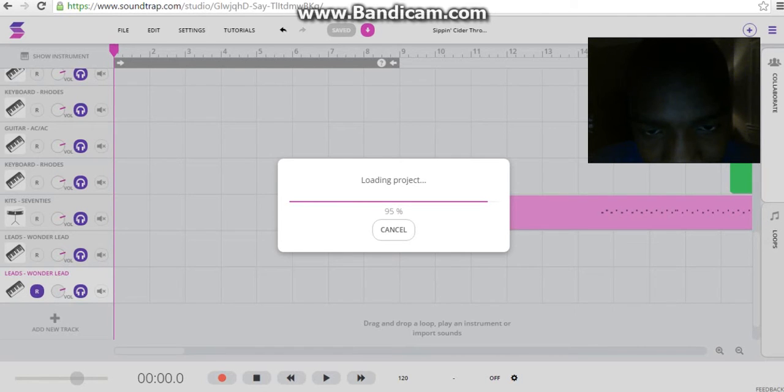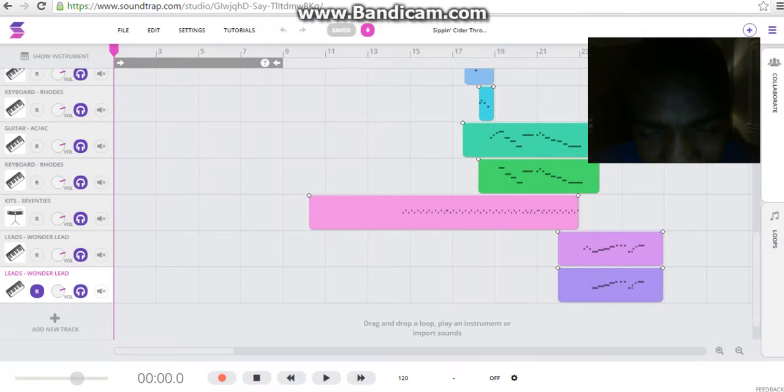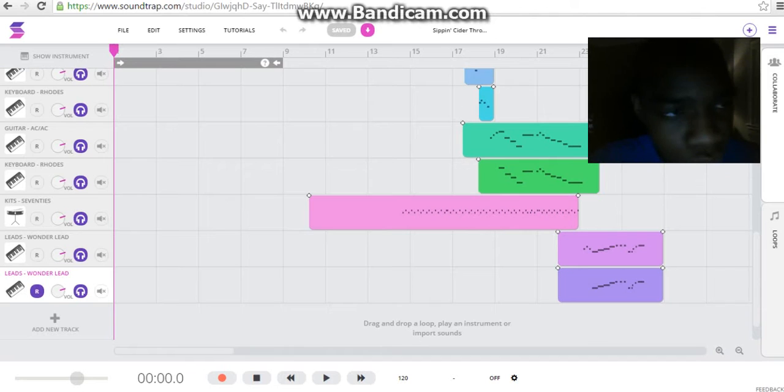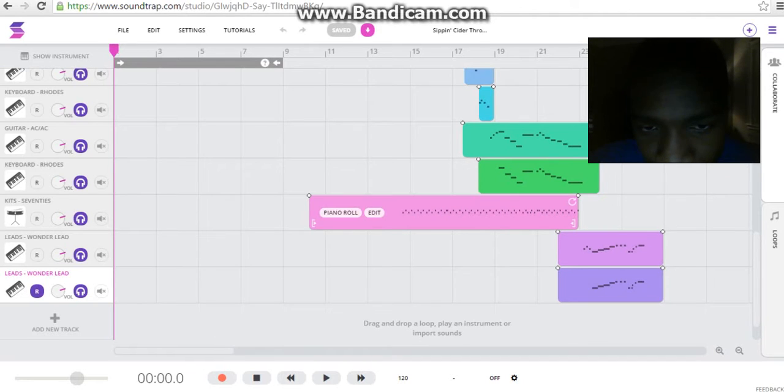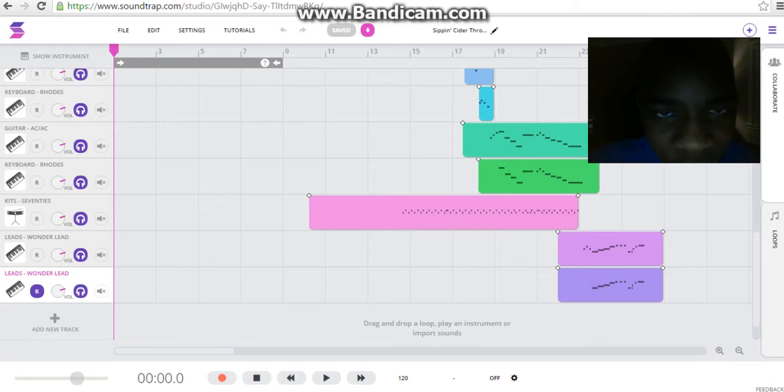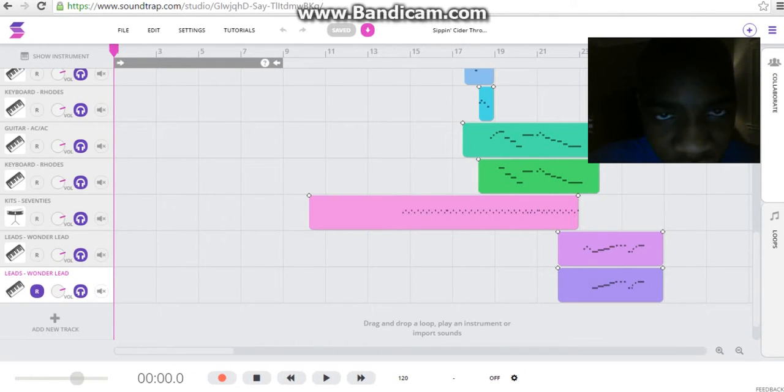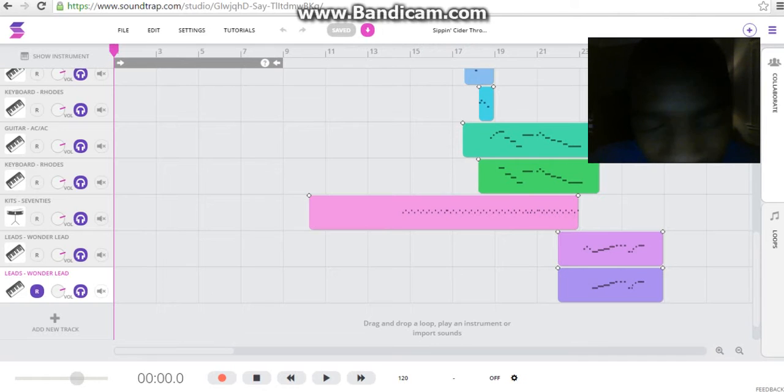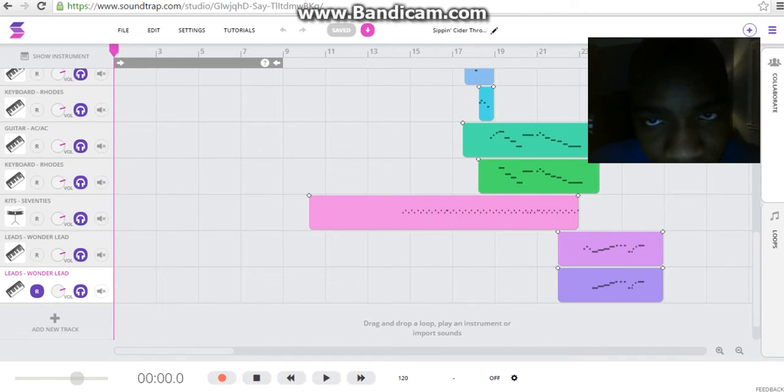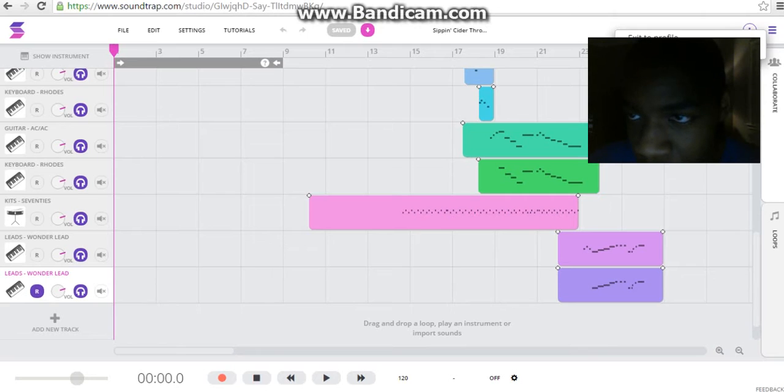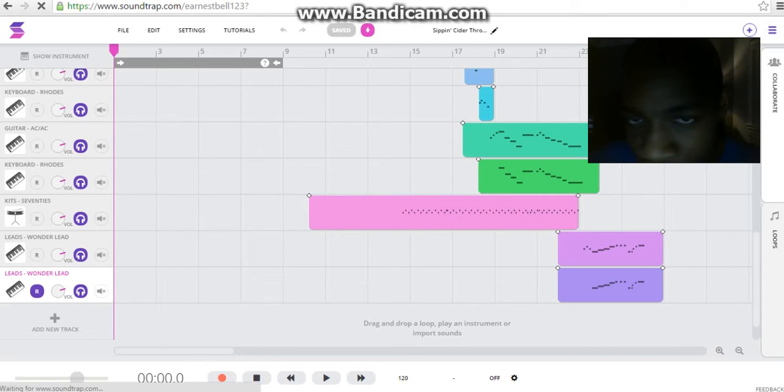95%, all right here we go. So once you've made your little song, you always hit the save button. It's already been saved because there's no changes. After you make your song, name it and save it, you want to click on this little bar thing, click on exit the profile.